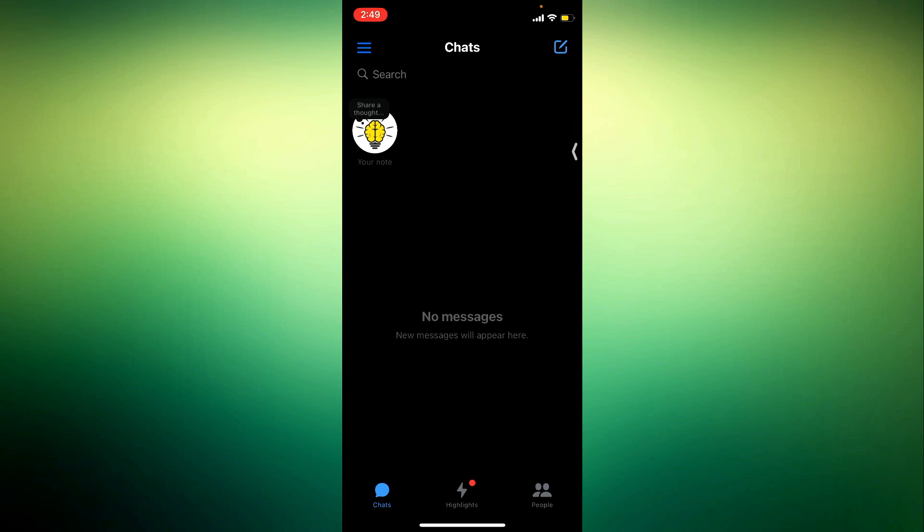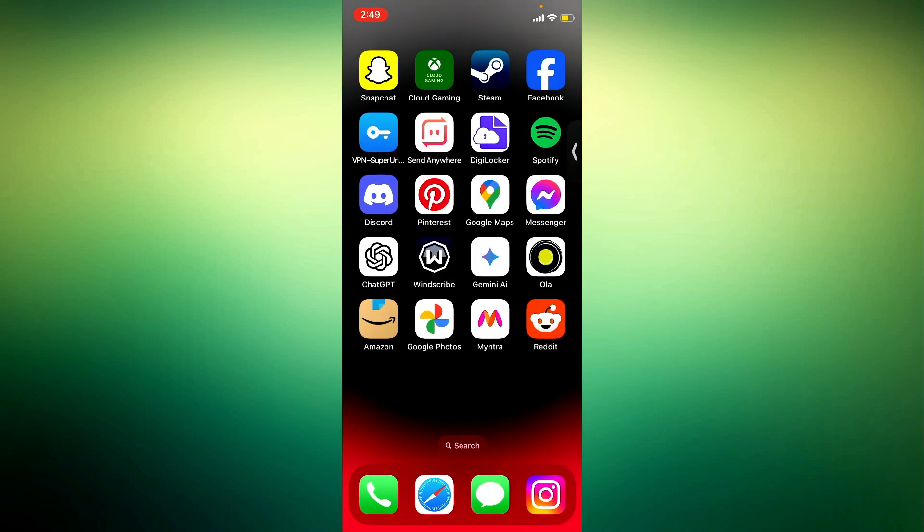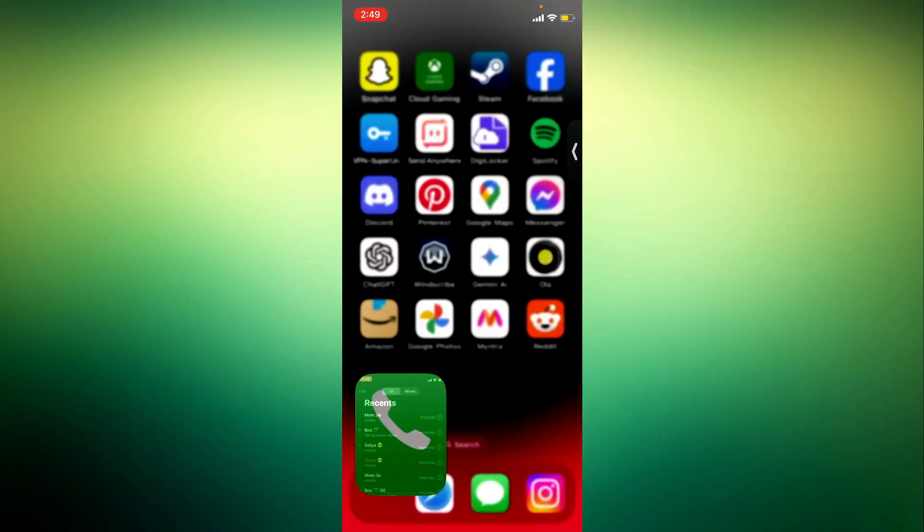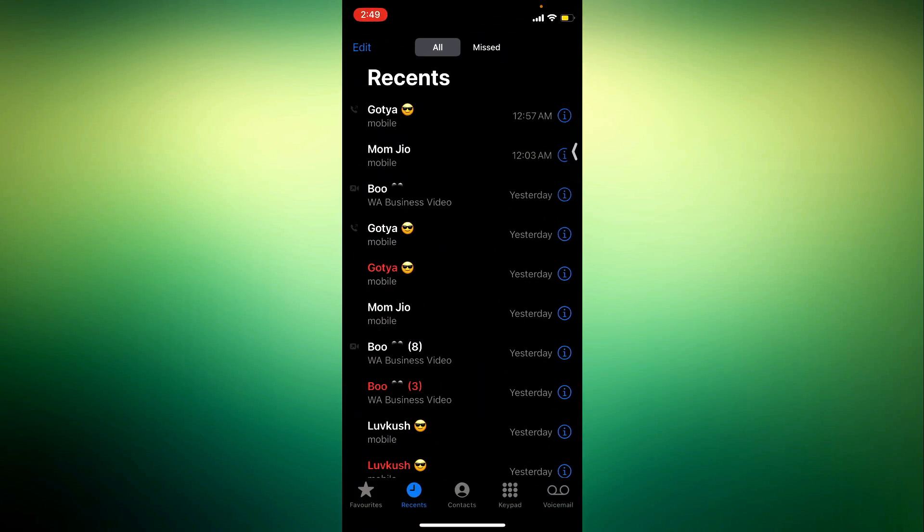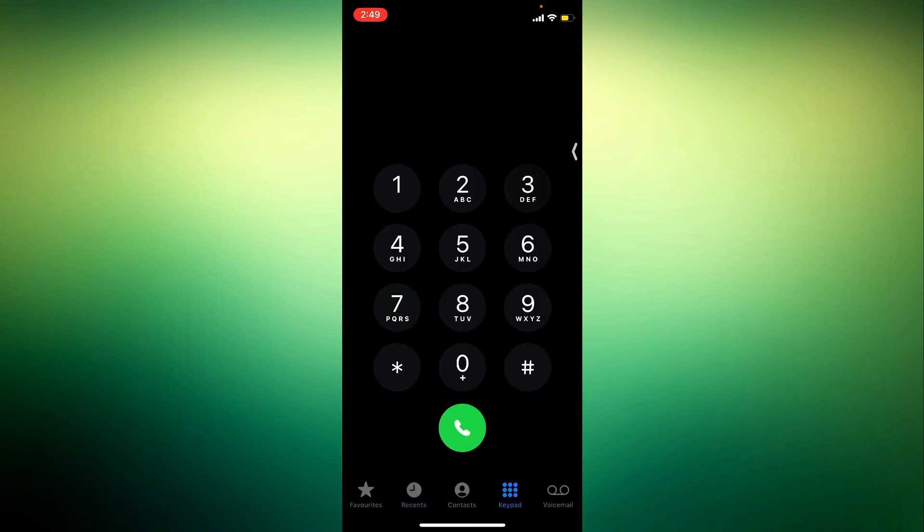So if you still want to view your call history, let me show you another method to check it. So close out of Messenger and you need to open this Phone app on your iPhone.